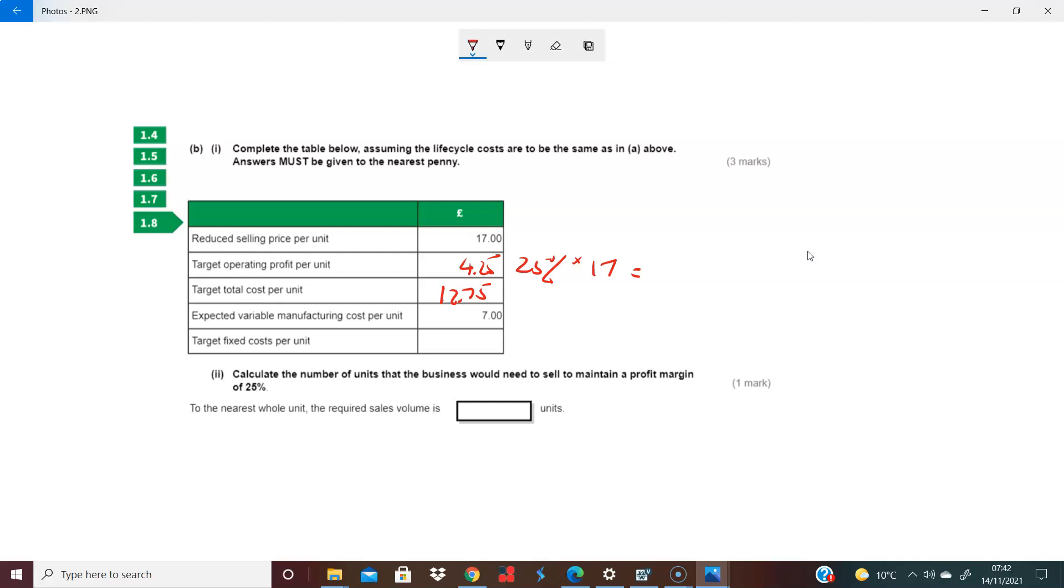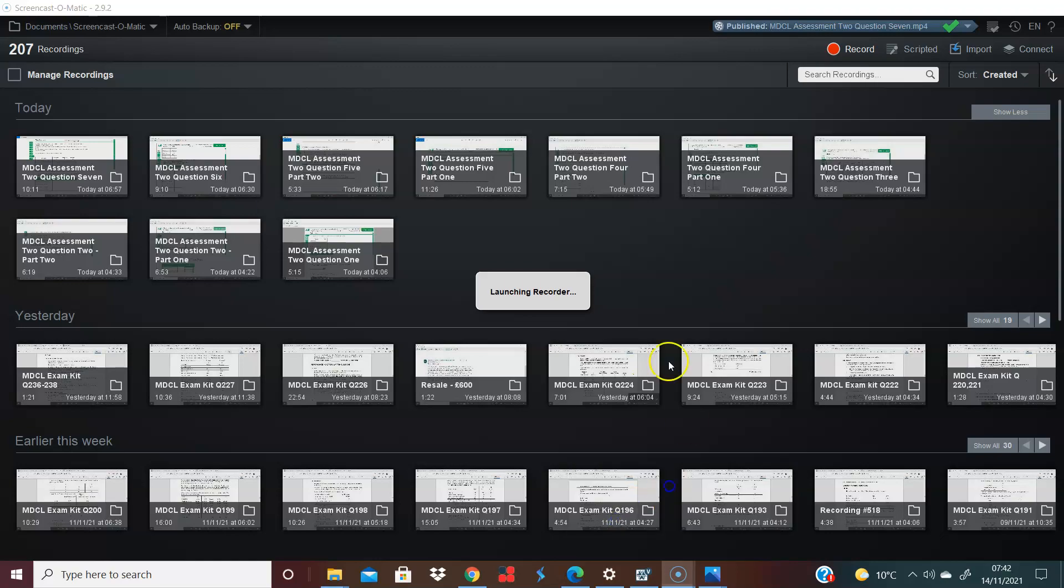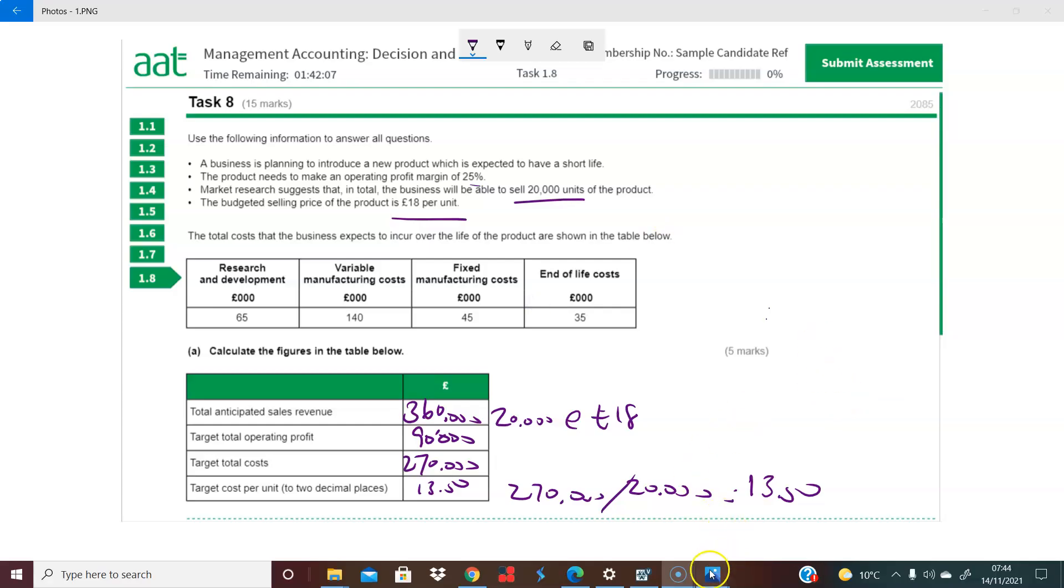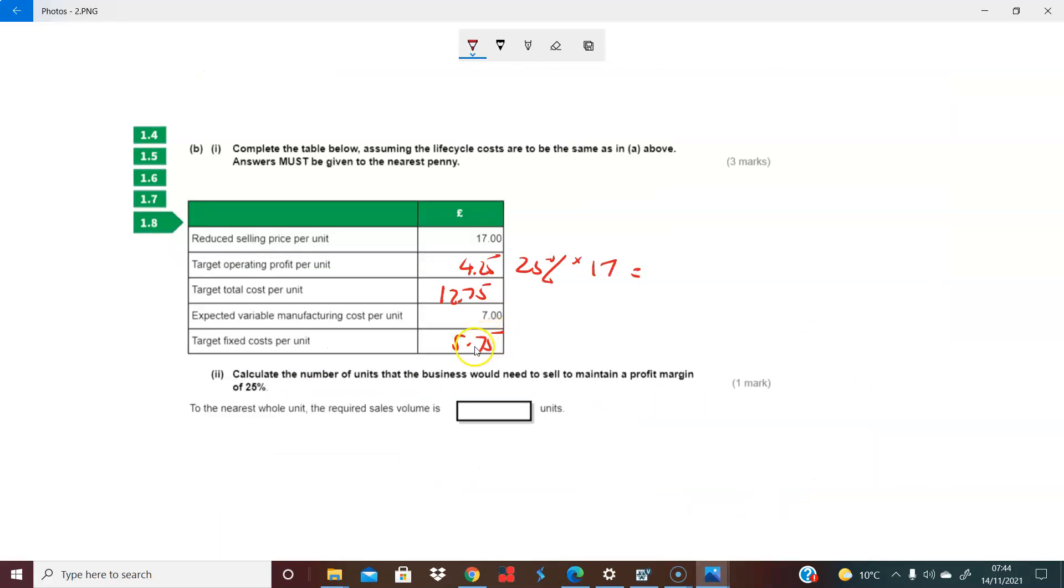So your target fixed cost per unit - if this is your variable cost per unit - is just really the difference between the two. So you have to target £12.75 minus £7, which leaves you at £5.75. And that's sort of the first thing we just wanted to be comfortable with. Sorry, I was interrupted there. I think I just found the target fixed cost. So we know what our target fixed cost is per unit. The question we need to be asking ourselves is, what is the total fixed cost? Well, we have eliminated the variable manufacturing because they tell us that's £7 per unit.